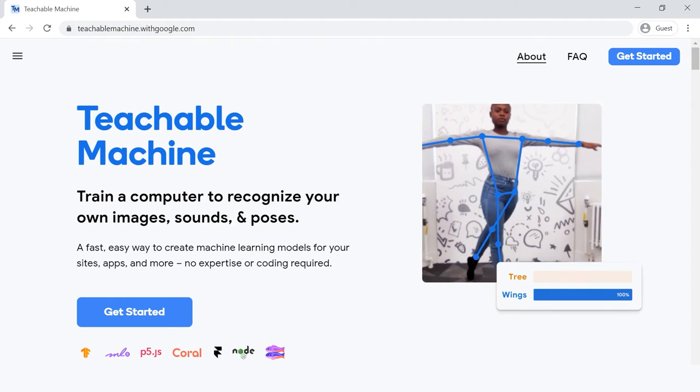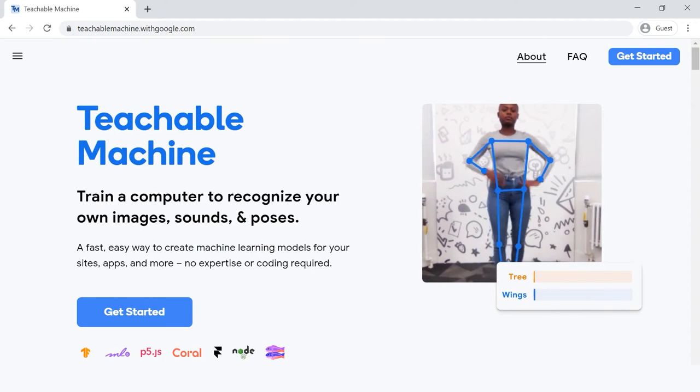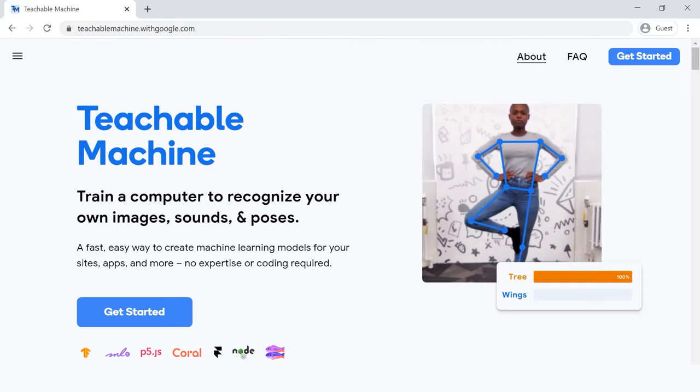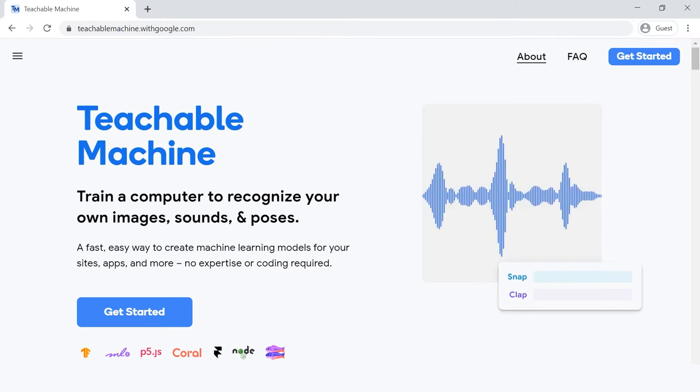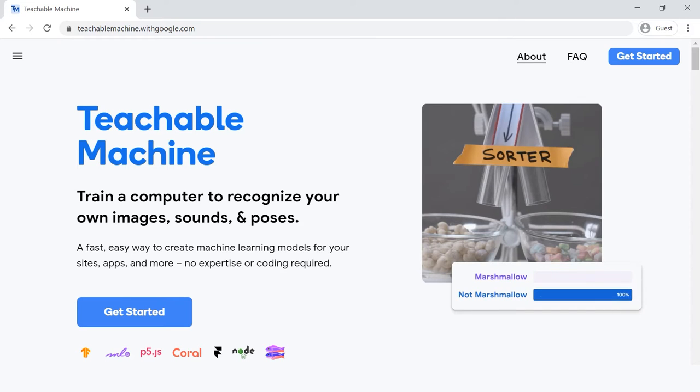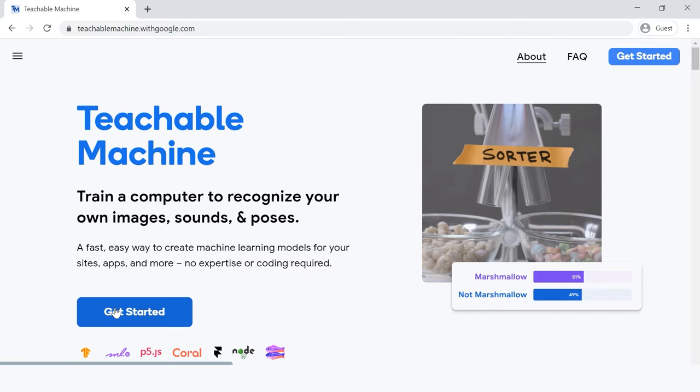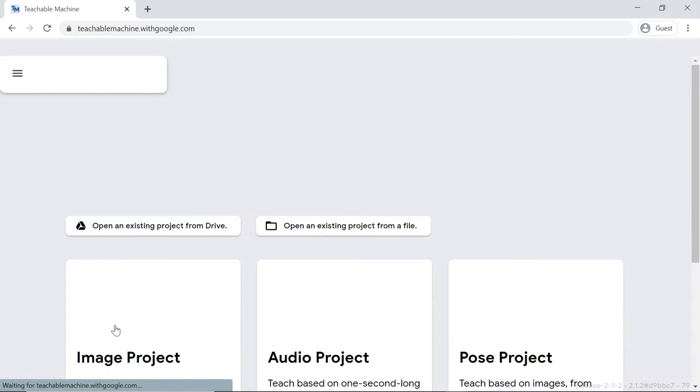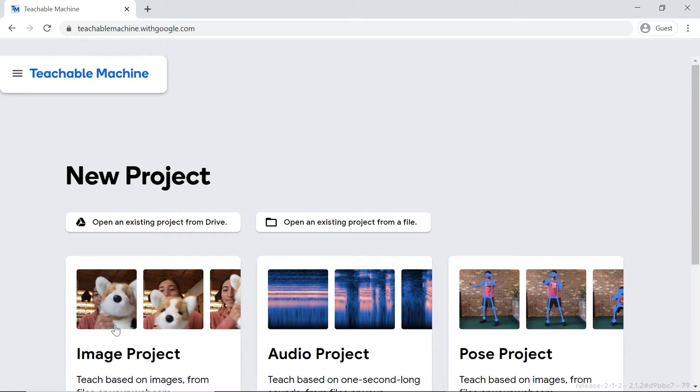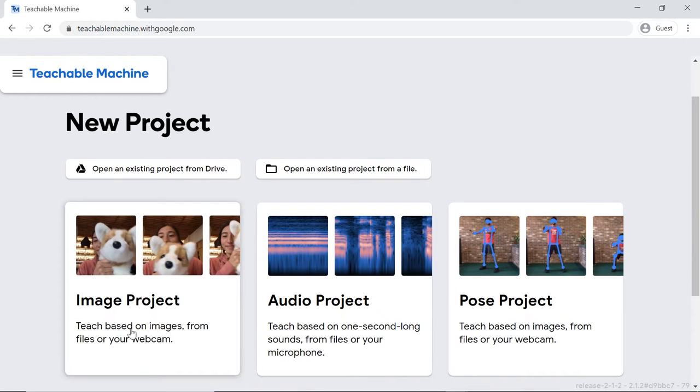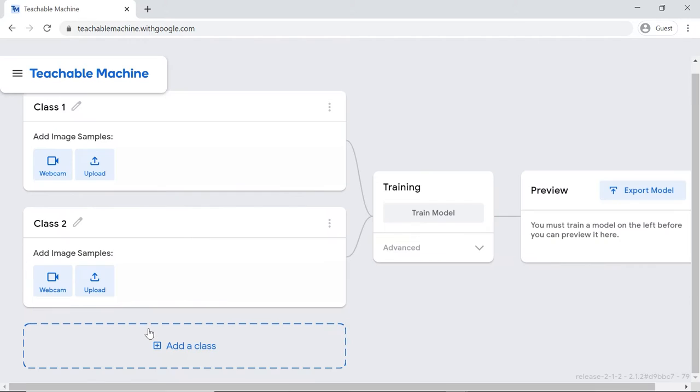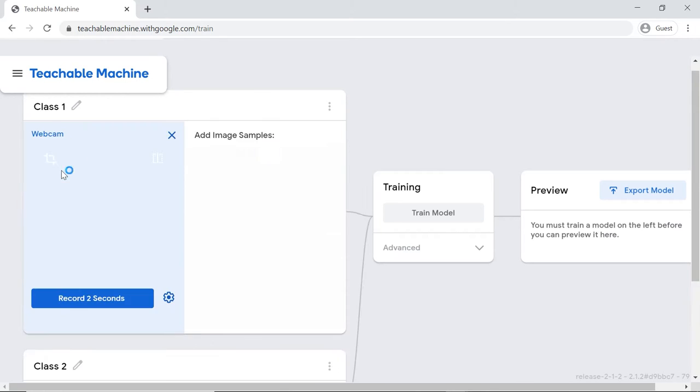Let's begin by training the models. Visit the Teachable Machines website. Click the Get Started button. A new page will open up. Click on the image project tile. Let's begin by adding the first class. As we will be adding our sample images using webcam, click on the webcam button to start the camera.